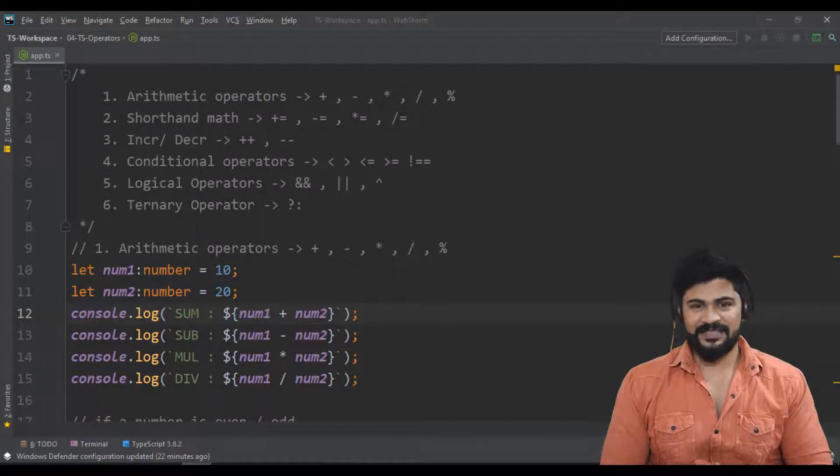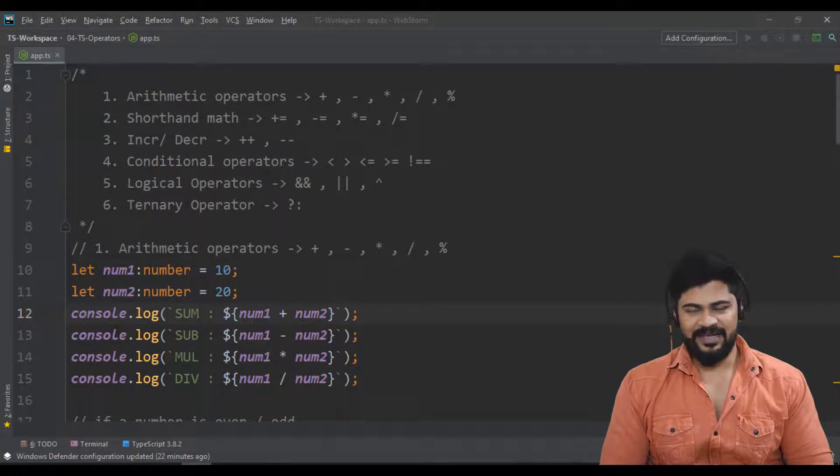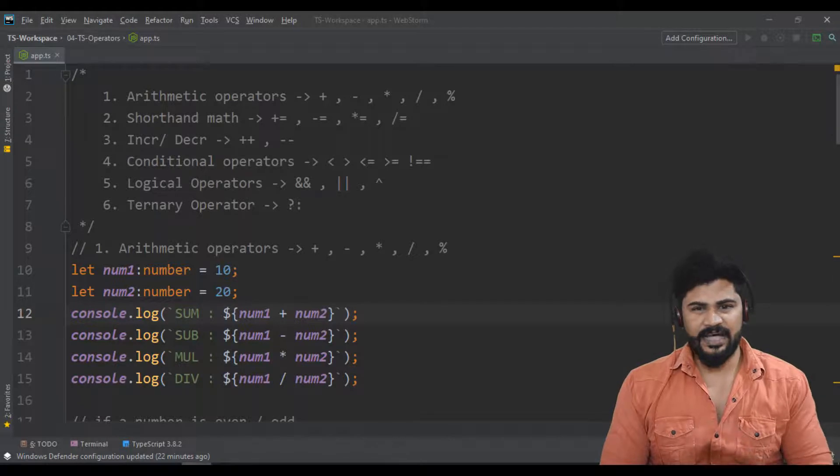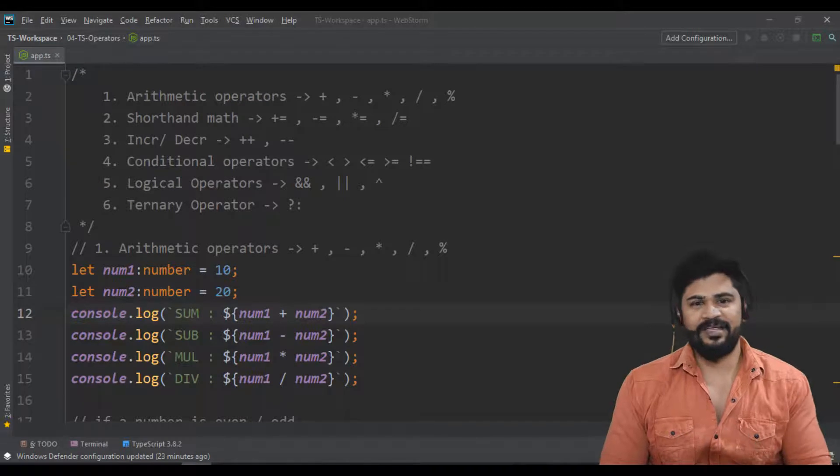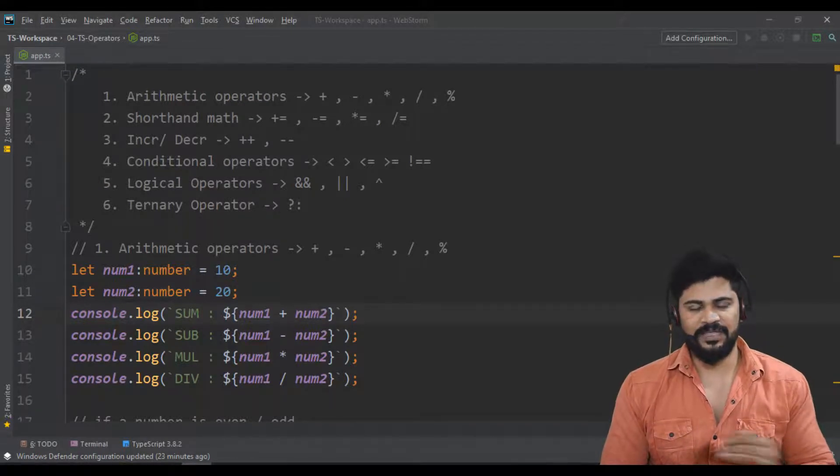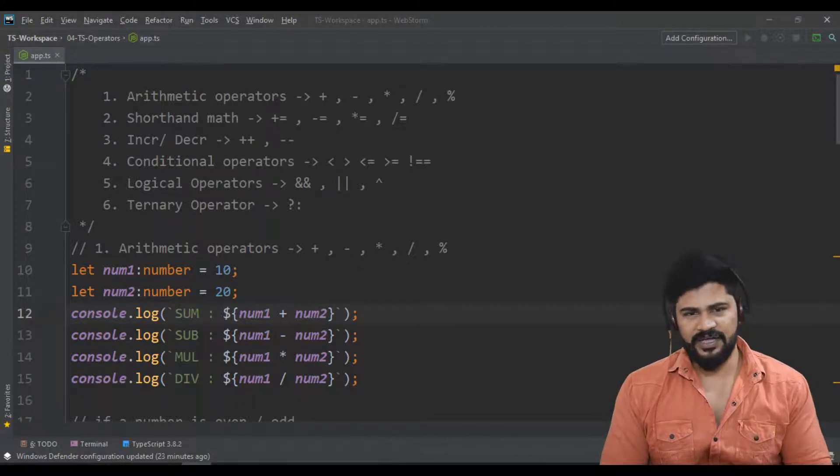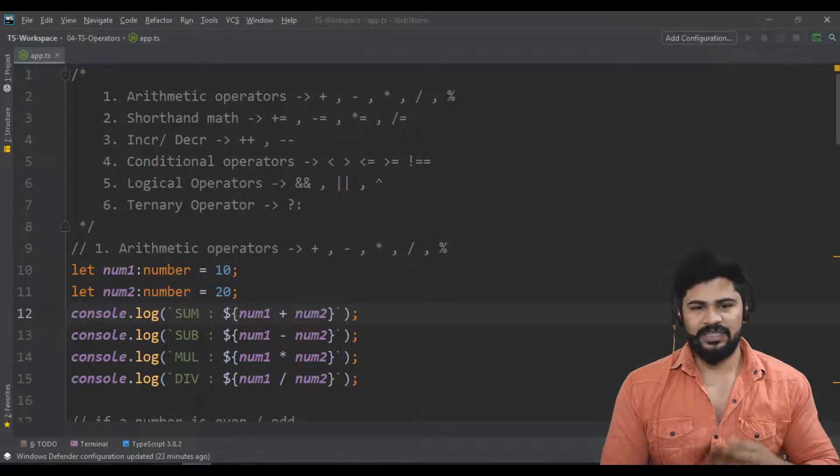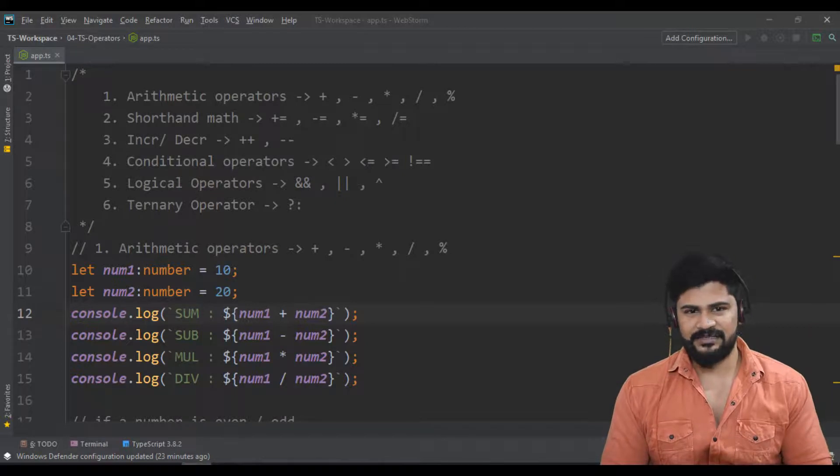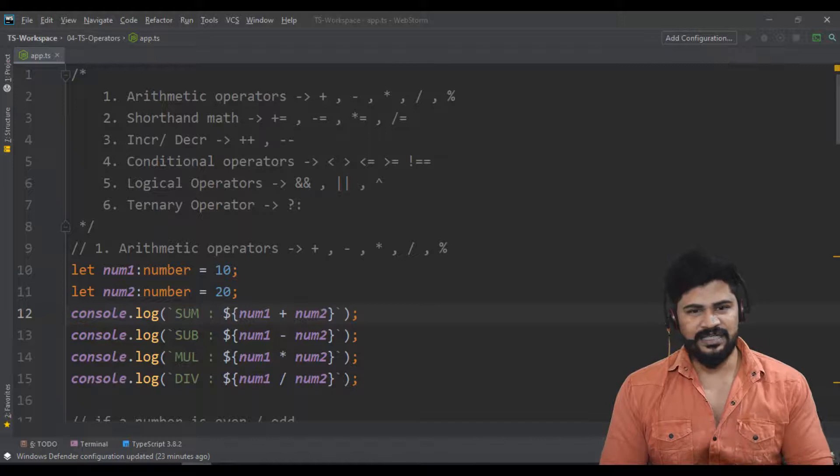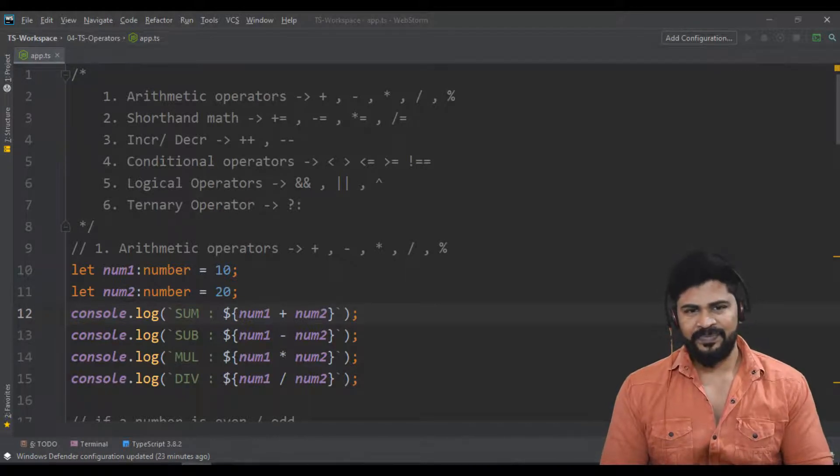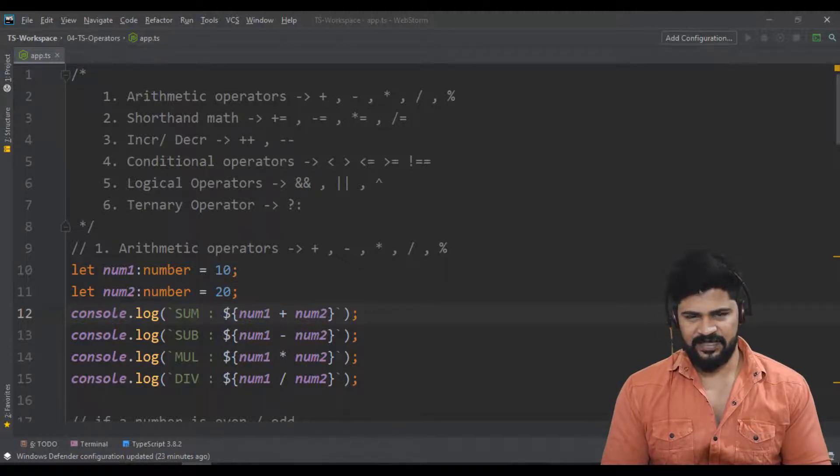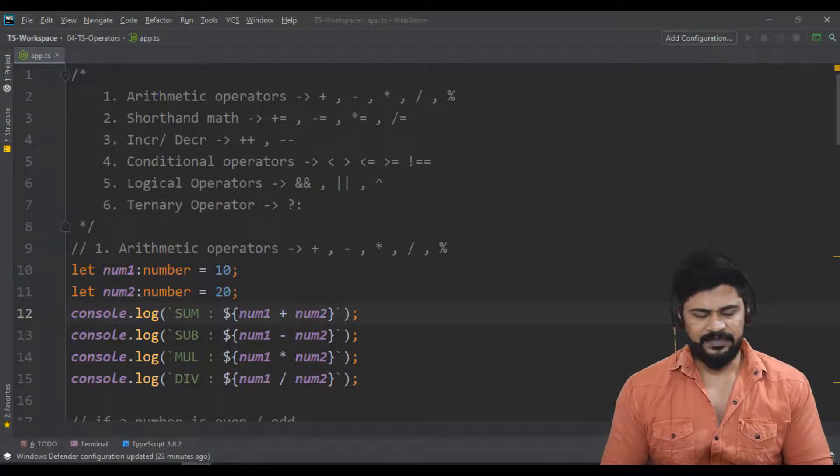Hello and welcome back, this is Naveen from UI Brains. Last class we discussed operators, and this video we're gonna discuss conditional and looping statements of TypeScript. Conditionals and loopings are very important when you're writing an actual program because you have to check a lot of conditions and iterate through arrays. So let's start with conditional statements.